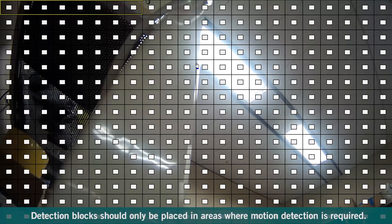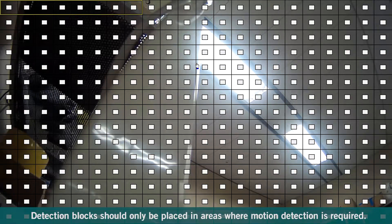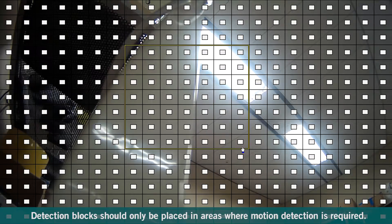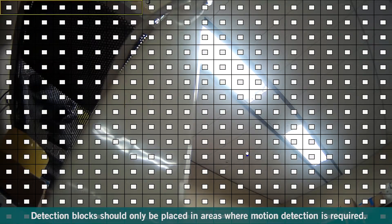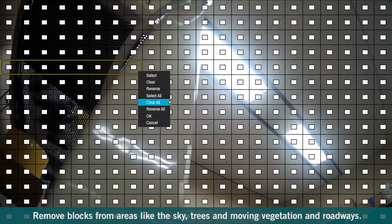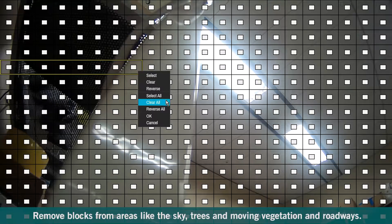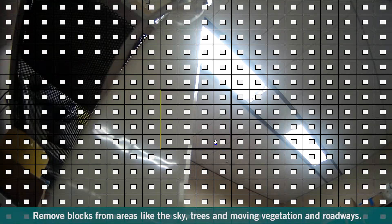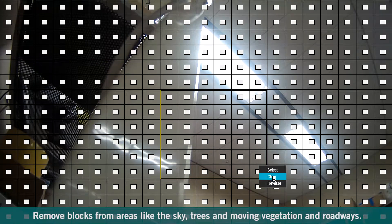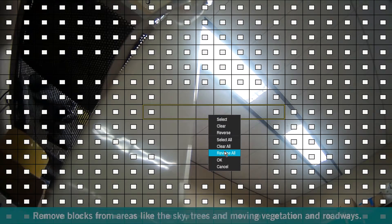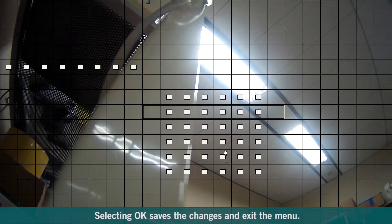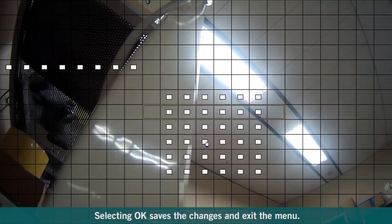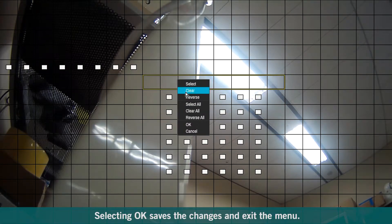Right-click on the mouse to open up the Zone Setup menu. Detection blocks should only be placed in areas where motion detection is required. Remove blocks from areas like the sky, trees, and moving vegetation and roadways. OK saves the changes and exits the menu.